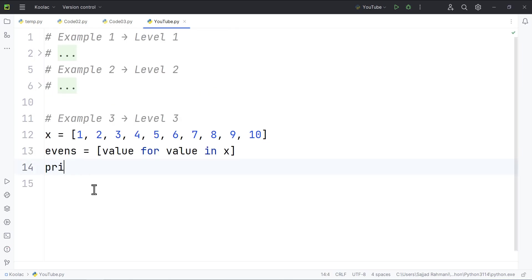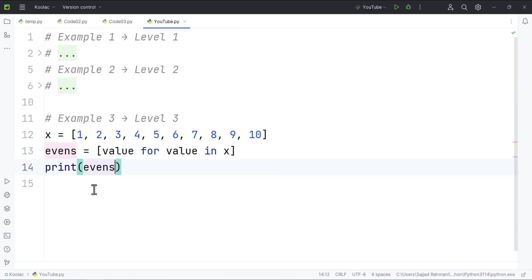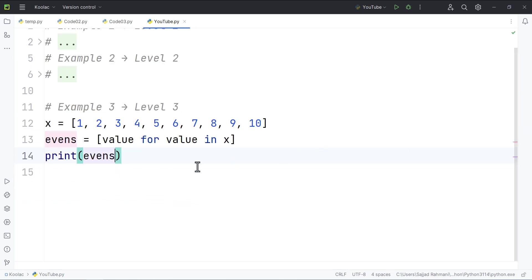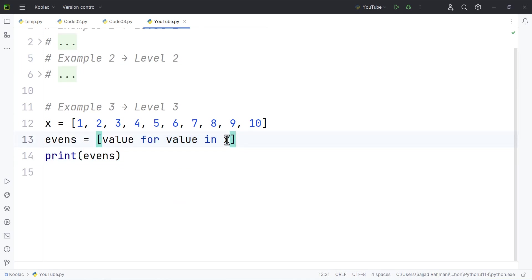So if I print the evens list, and if I run the code, you can see here are all the numbers, not the even numbers. So basically, in this case, we don't want all the values, but we want the values that are even.